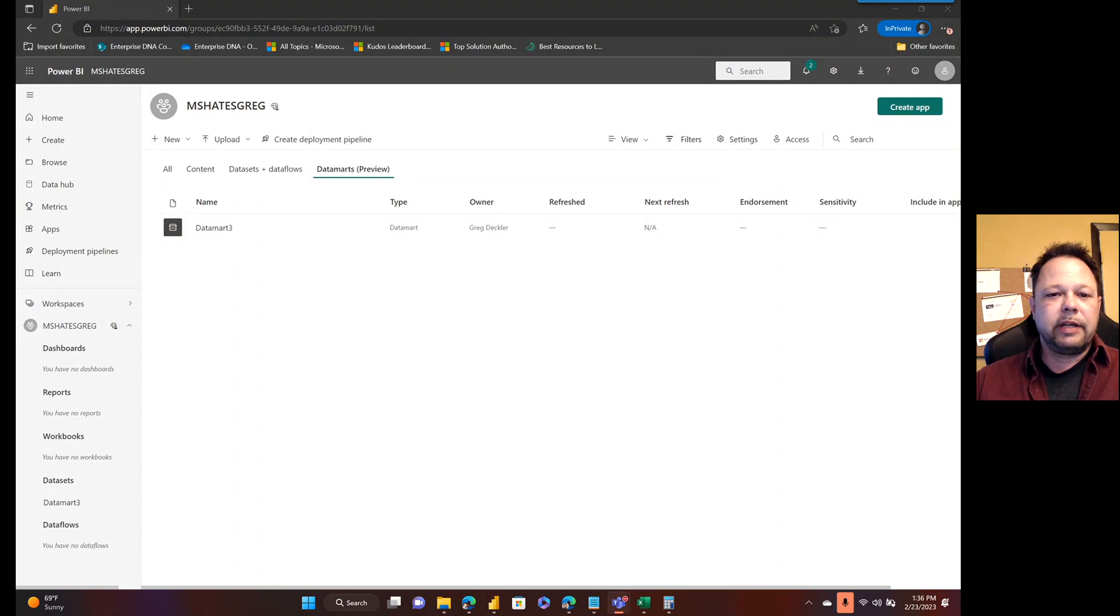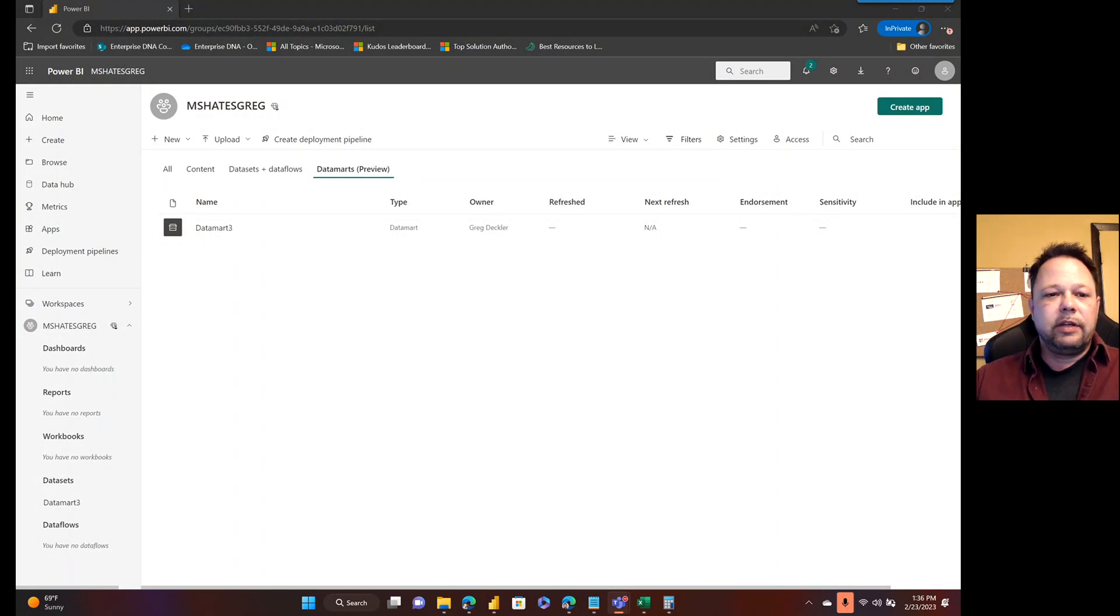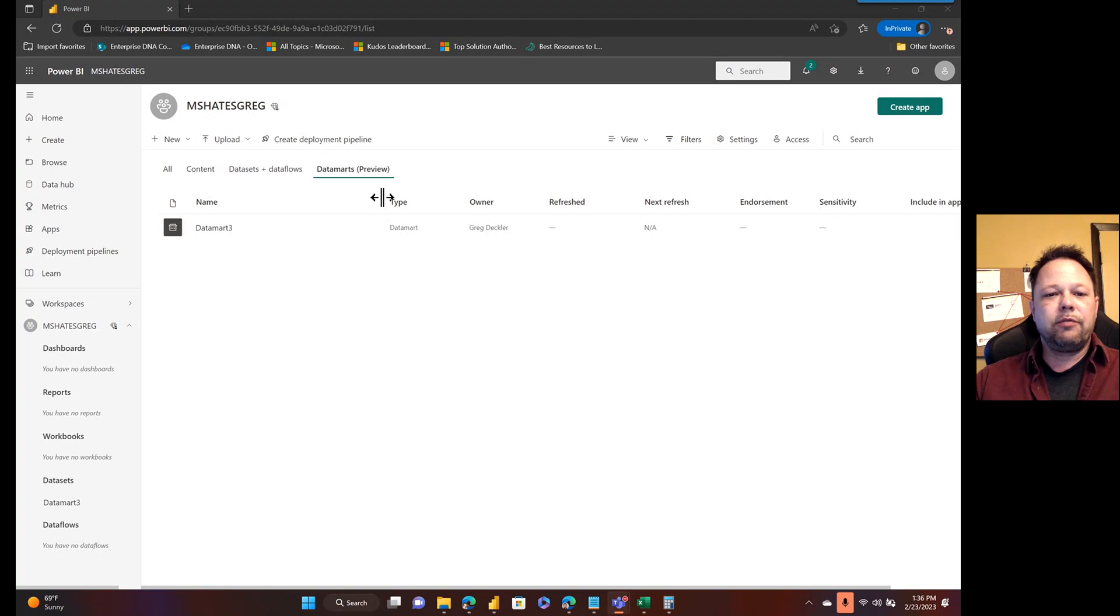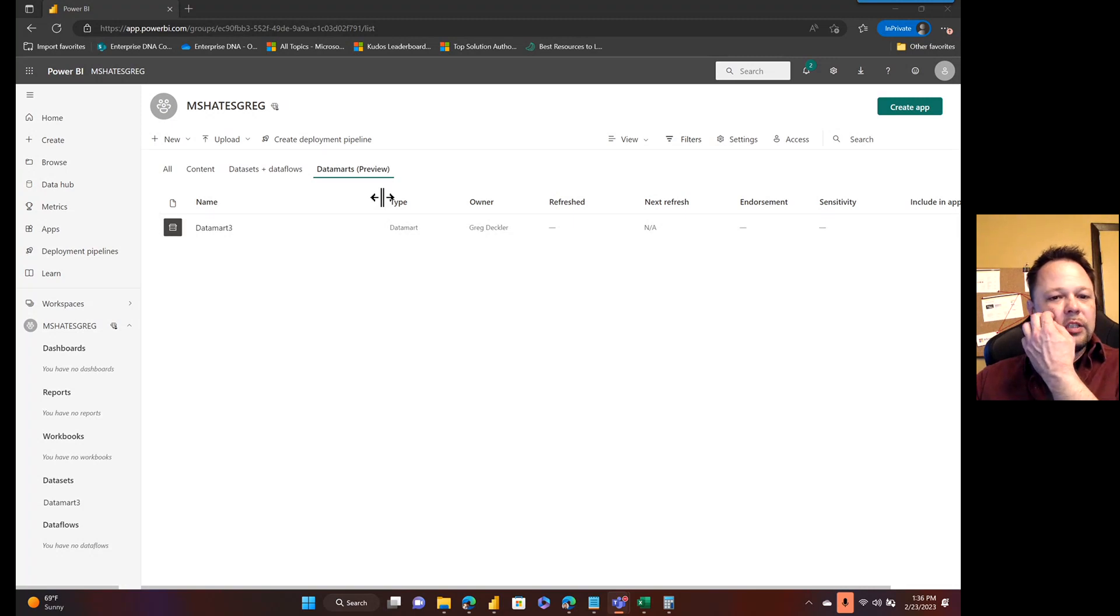Hello and welcome to Microsoft Hates Greg. In my last video, I created a datamart, which is a preview feature in the Power BI service.